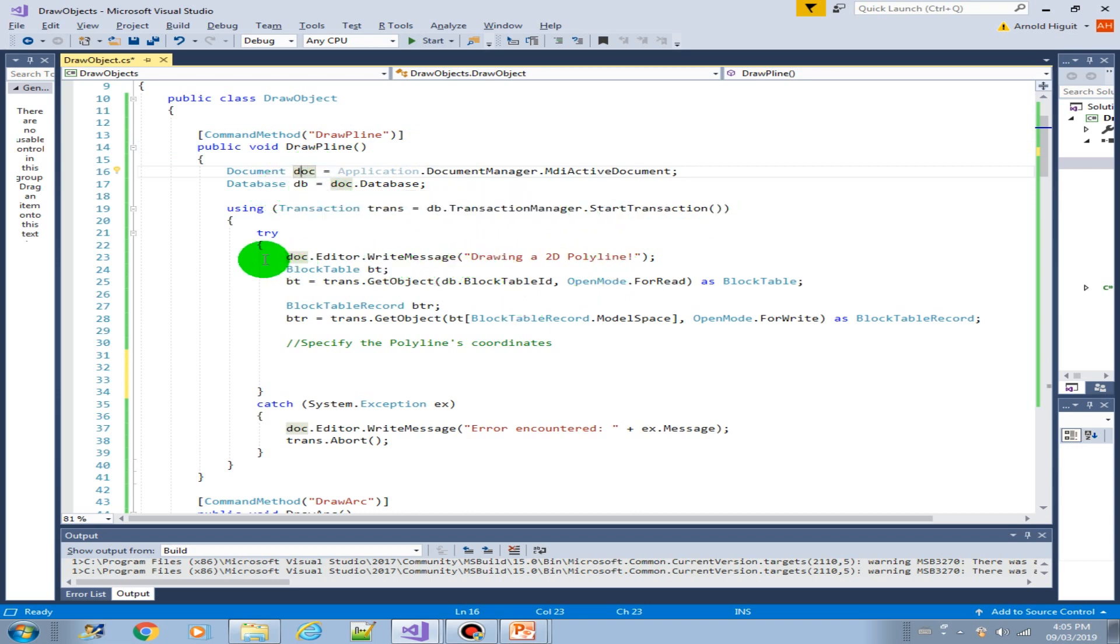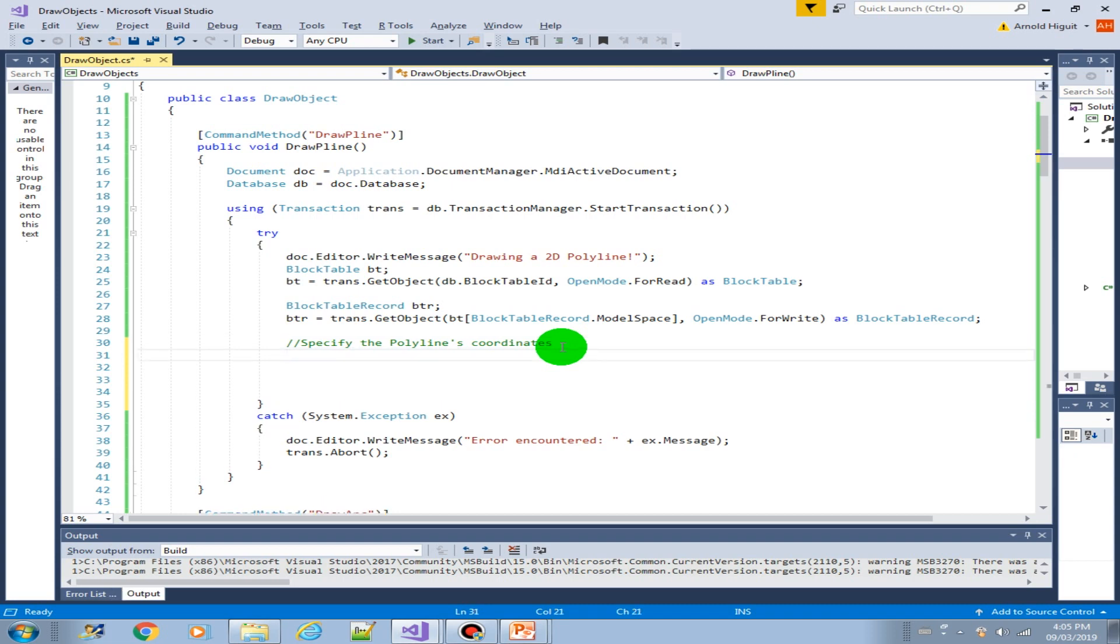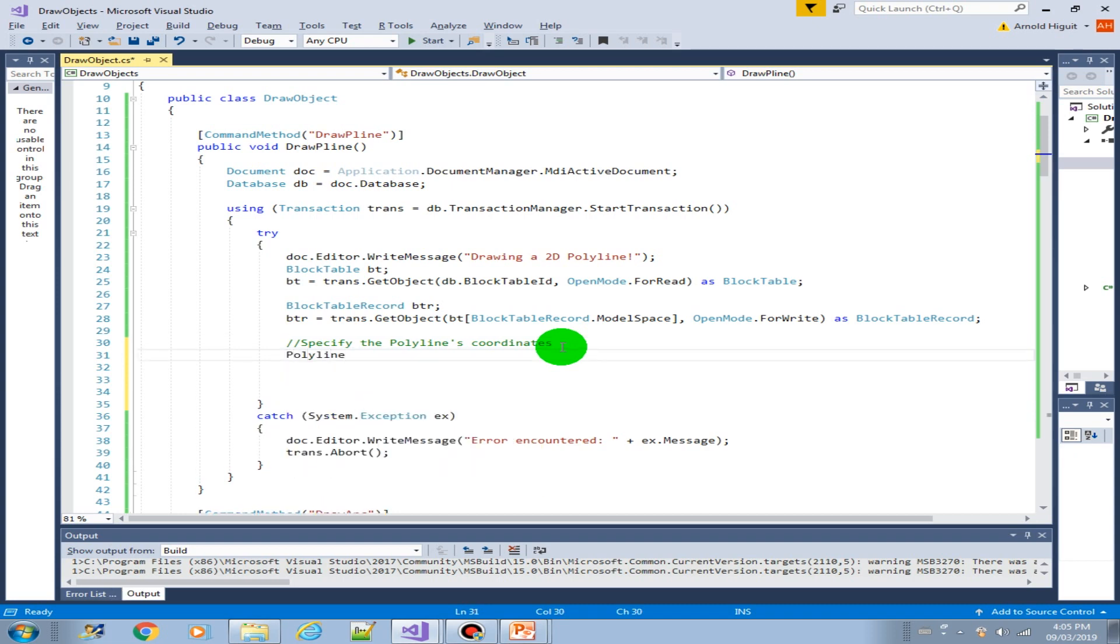We have also the editor, we have the block table and then the block table record. So all we need to do now is specify the polyline's properties like the vertices. Let's get started. Polyline pl equals new polyline.